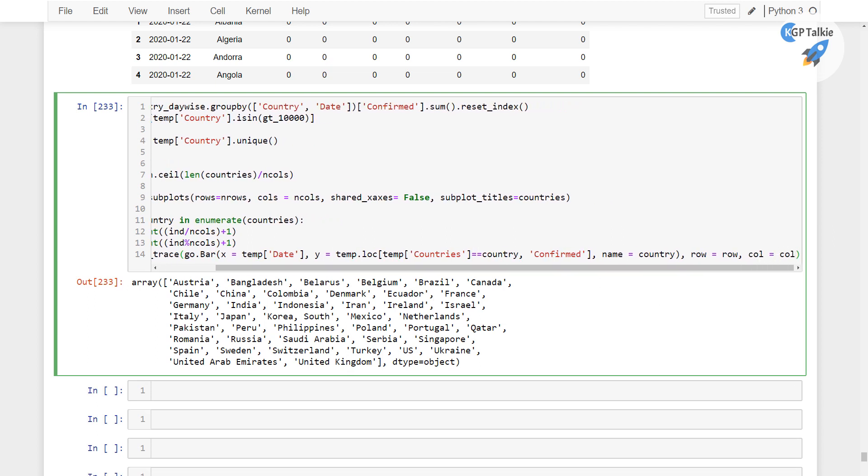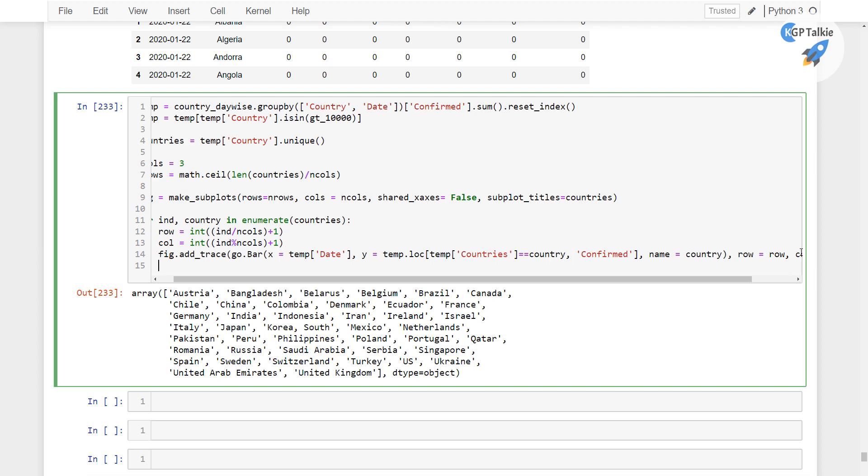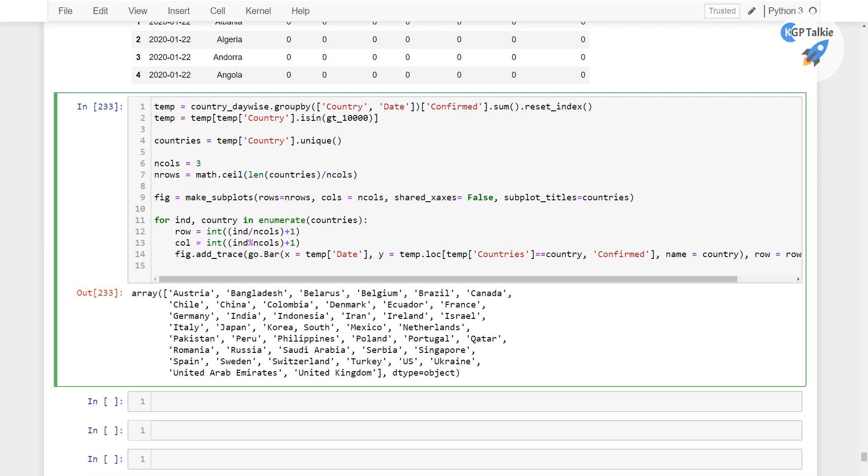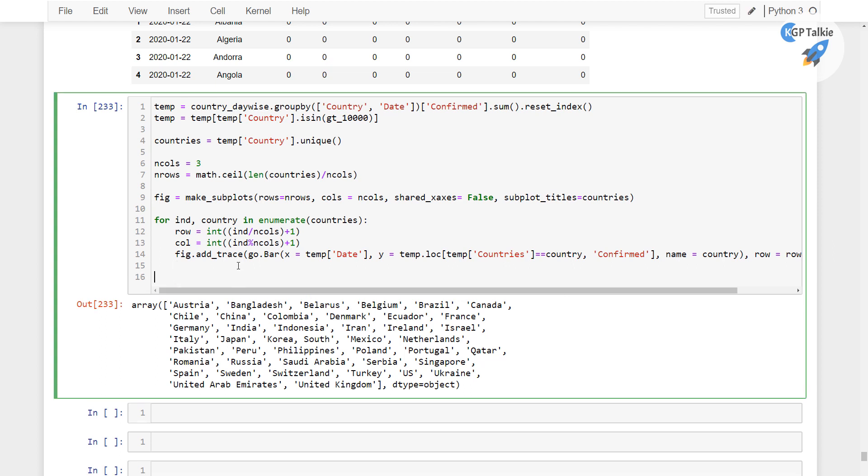And once it is done, then we are gonna update the layout with the height and its legend out of this for loop. Then here we have fig.update. So fig.update_layout and in this I am gonna put the height equals 4000. And then we have here title_text.